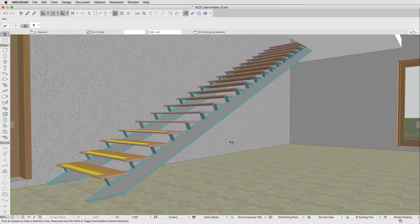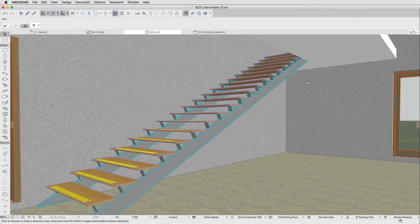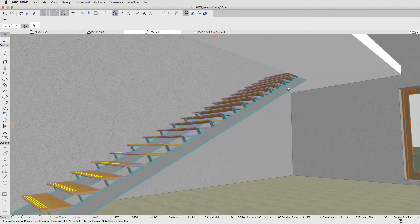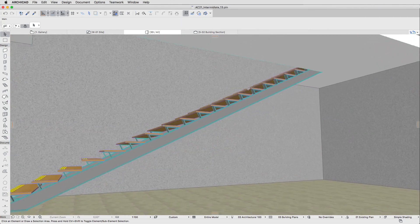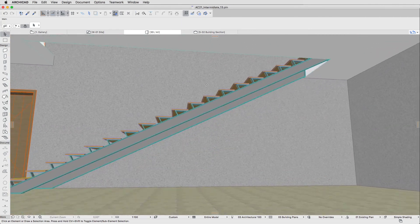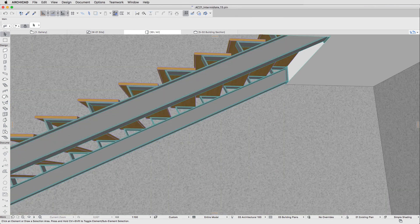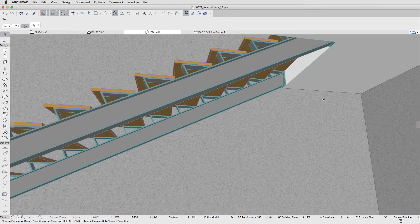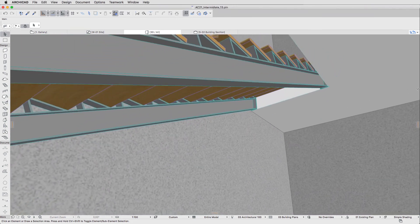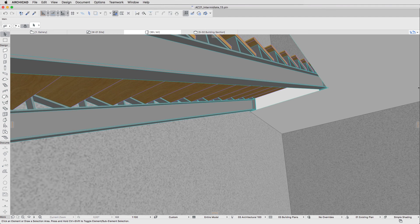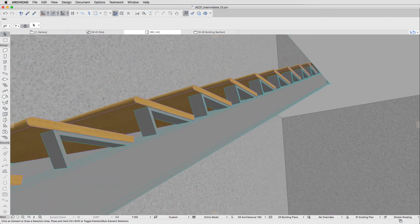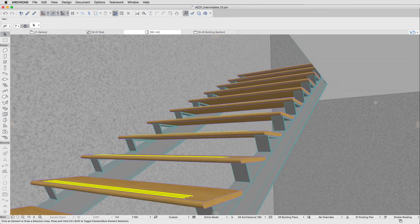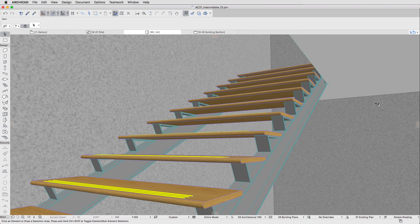This small example demonstrates how flexible and convenient the ArchiCAD Stair Tool is, in that it allows you to design any type of stairs on any level of detail. If you would like to get more information about the ArchiCAD Stair Tool and its Settings dialog, please watch the Stair Tool playlist on the ArchiCAD YouTube channel.